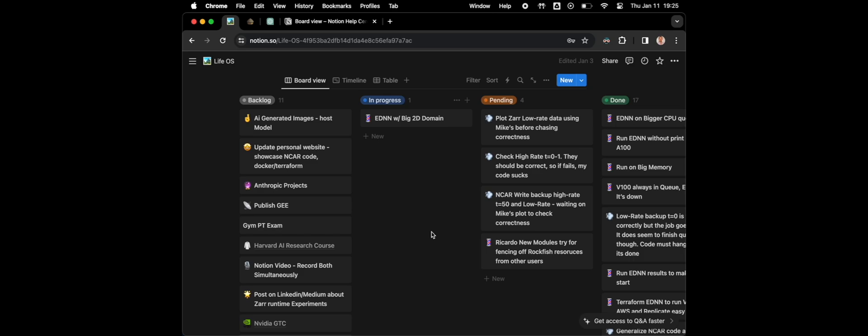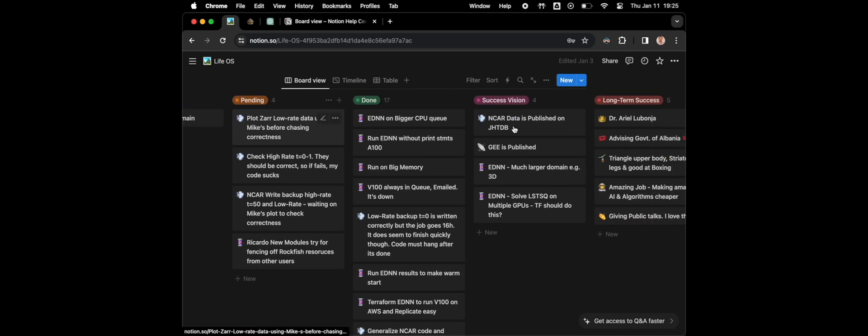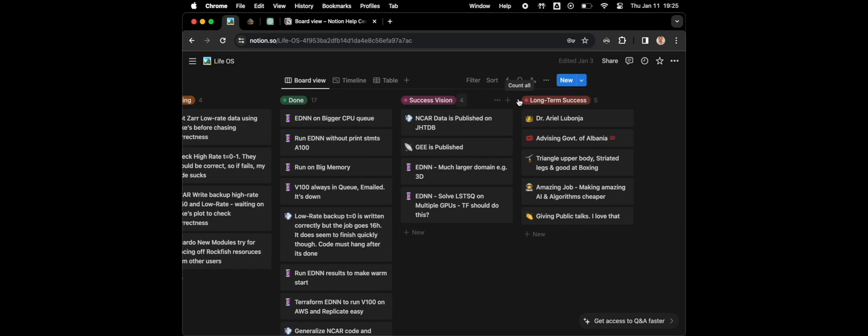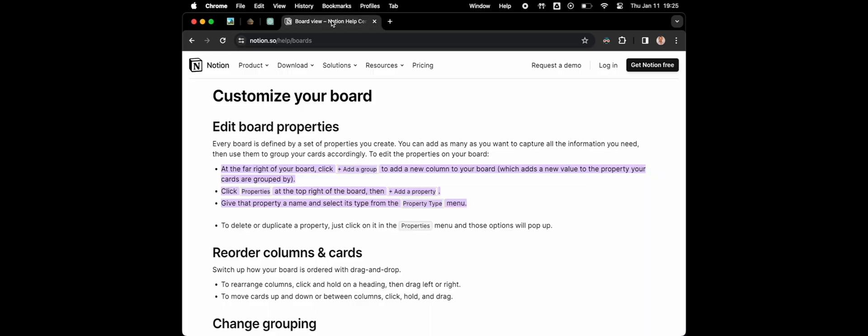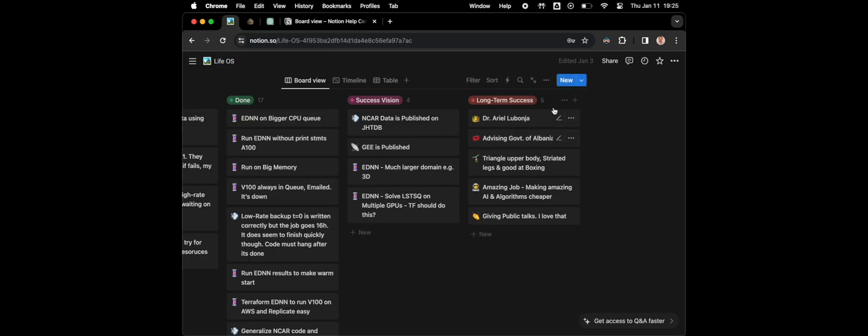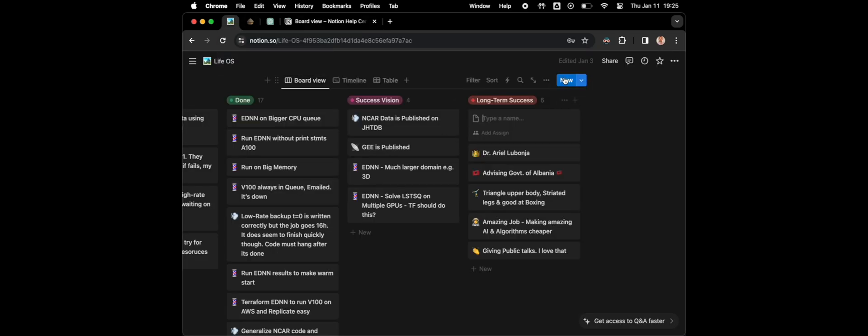Hey everyone, like me you're probably struggling with adding a column to a Notion board. I know it's very annoying. The website says it should be on the far right with an add group button, but that's actually fake news. There's nothing there, just an add page button.